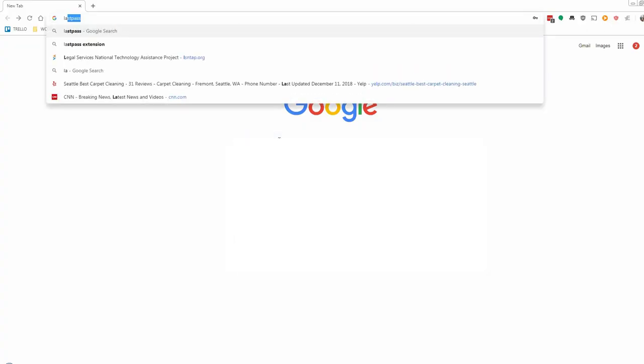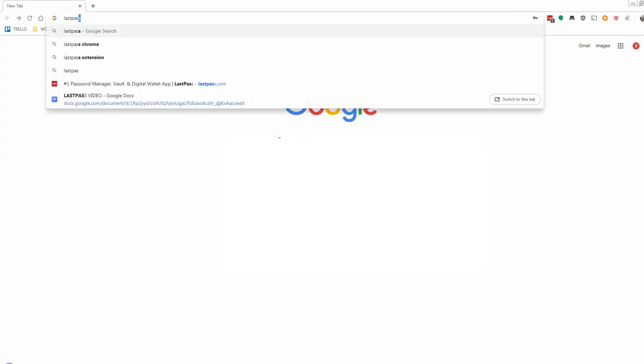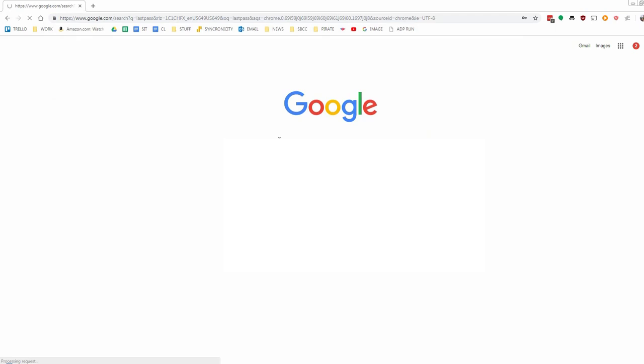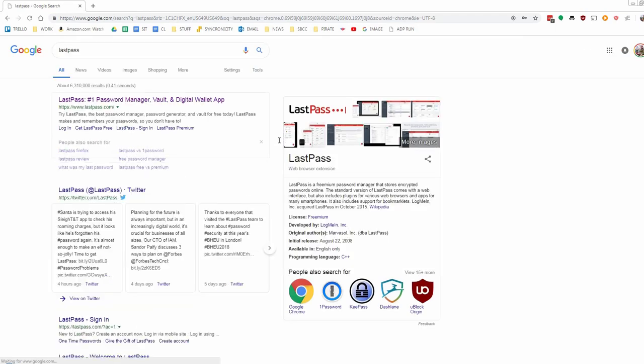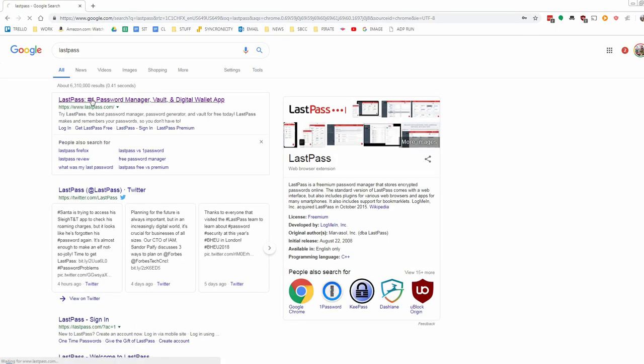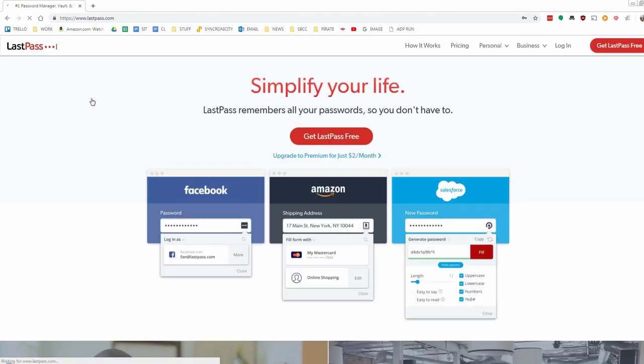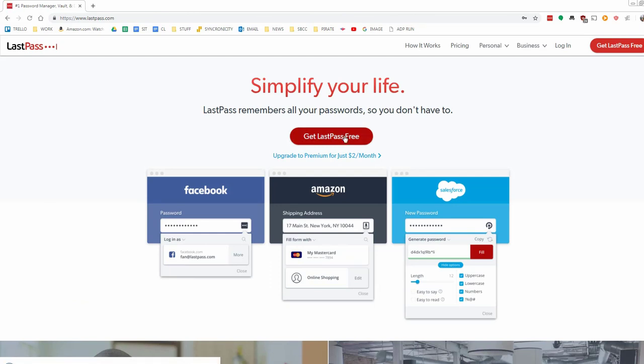We're going to go ahead to the LastPass website. Click on that, and we'll click on Get LastPass Free. It's either on the center here or on the top right.